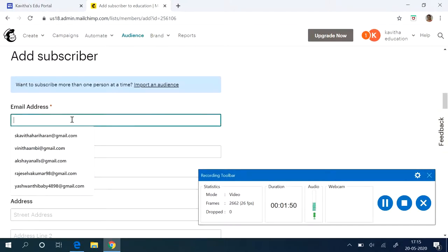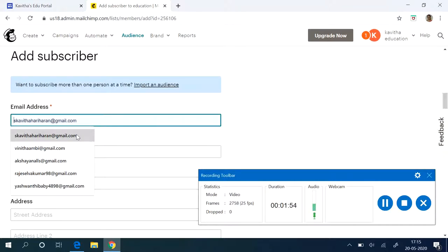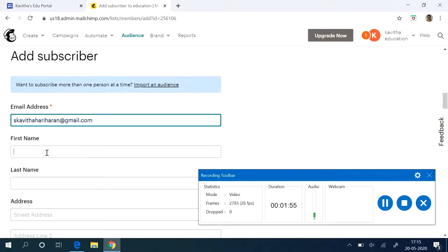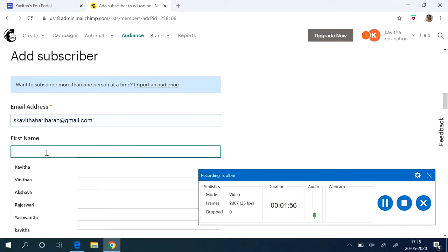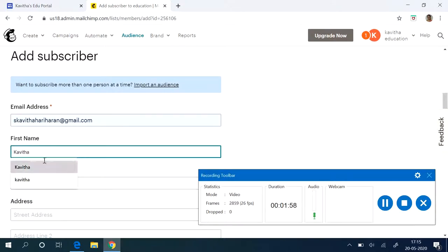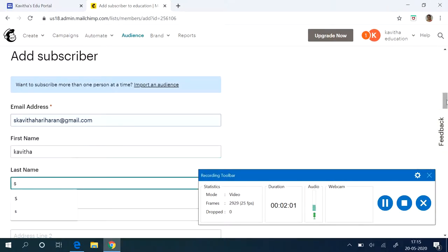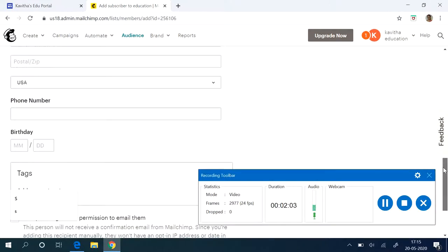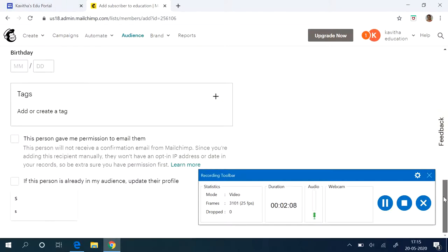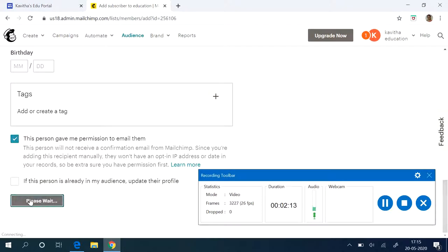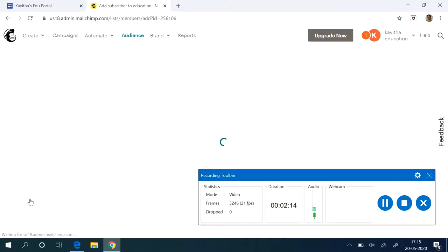Here you can give the email address and add it directly. Maybe again I am adding. But one main thing that you have to ensure is that this person has given me permission to email. Just click on it, then you can add, then you can subscribe.